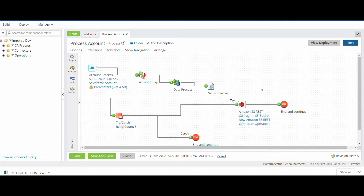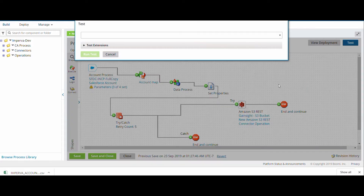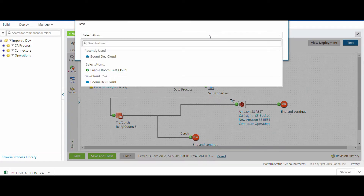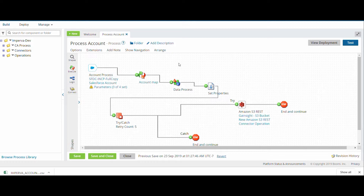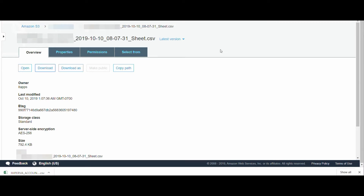Now, as I've defined what we are doing here, let's test it by clicking on Test, selecting an atom — let's say I'm selecting Boomi Leader Cloud — and clicking on Run Test. Once we run the test, similarly the file for the Account record will be sent to the Amazon S3 bucket. Let me show you — this is the file that has been fetched from Salesforce into the Amazon S3 bucket.